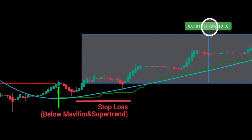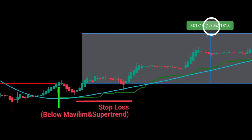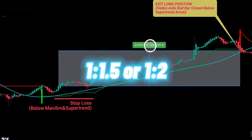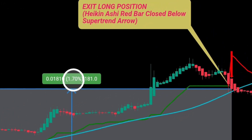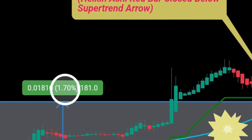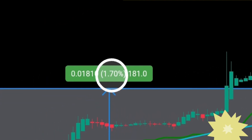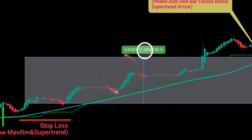The stop-loss level can be placed below the supertrend line or below the maveline moving average line. As for the risk-reward ratio, levels like 1 to 1.5 or 1 to 2 can be preferred. However, some traders who use this strategy wait for a reverse signal from the supertrend indicator as their definitive exit point. If you choose this approach, it is essential to close the trade when a reverse signal occurs.